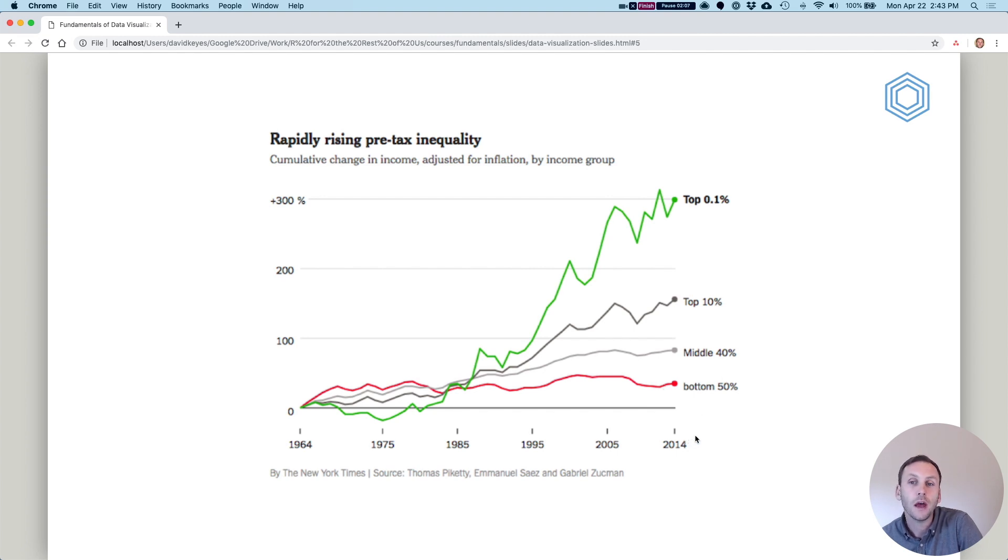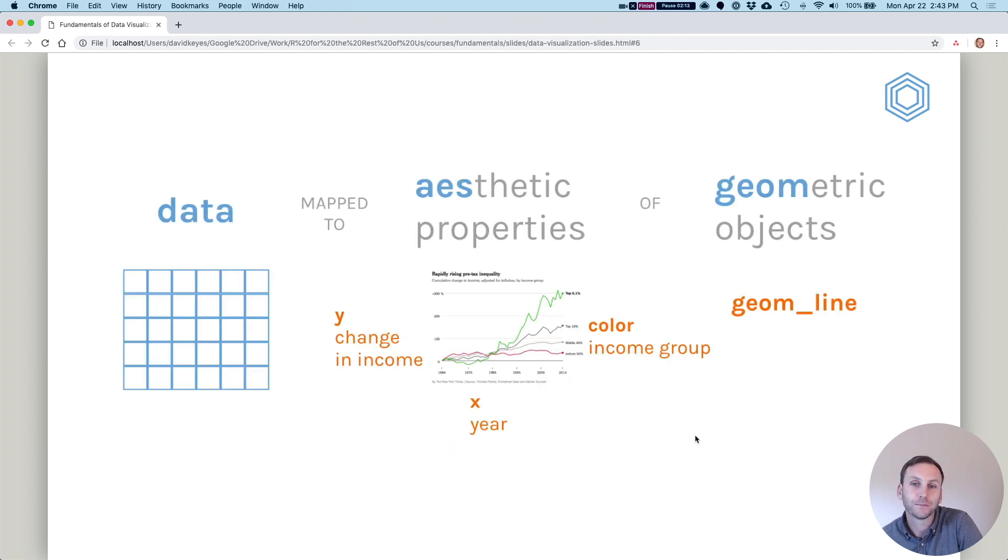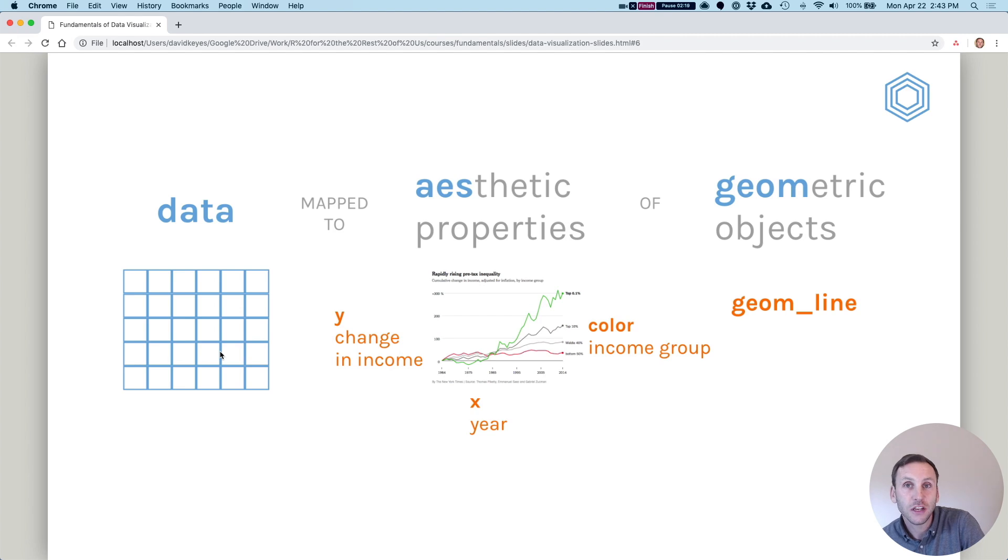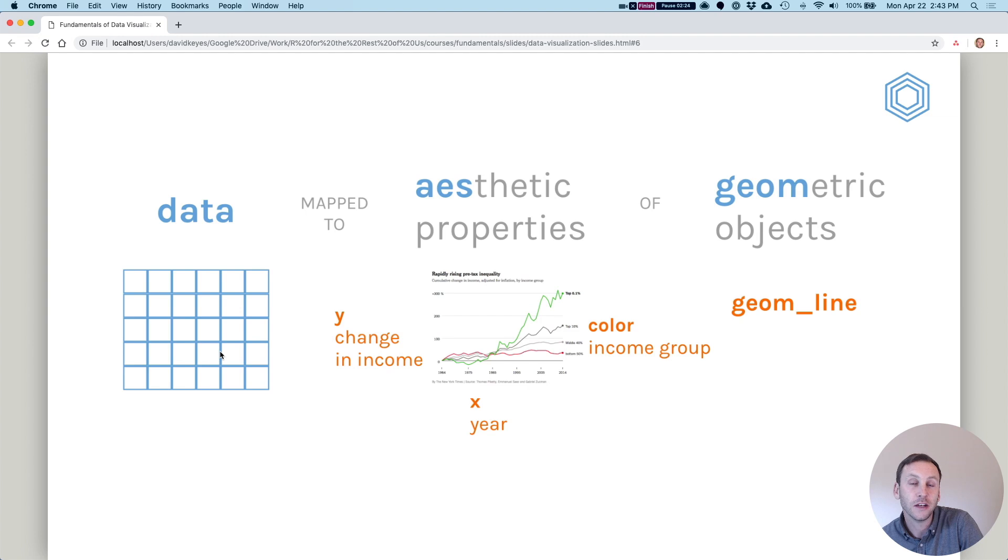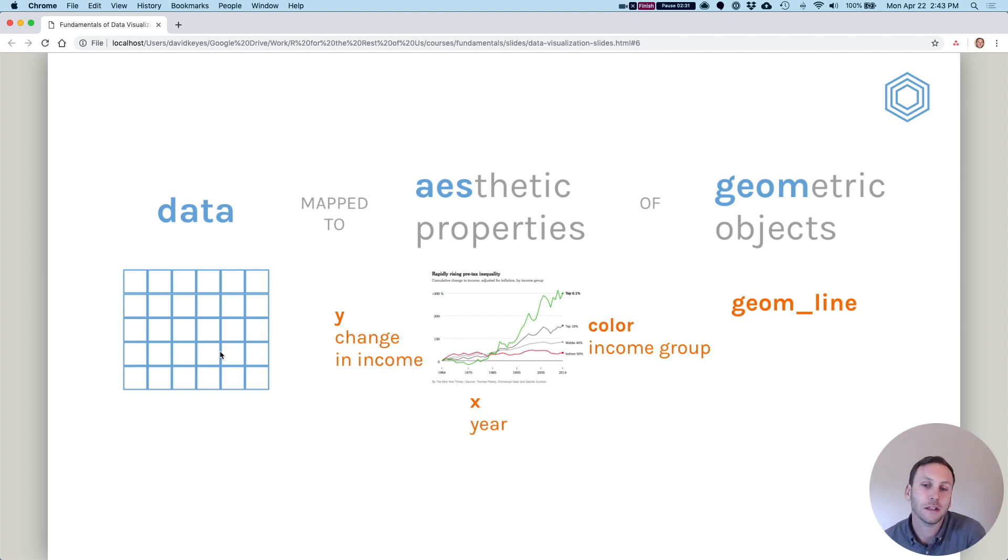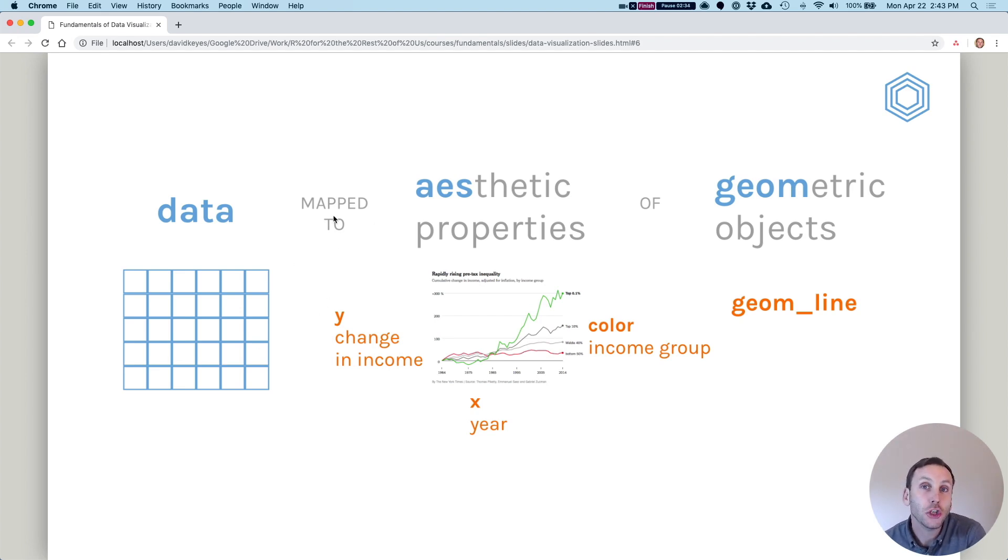Okay, let's talk about what's going on here specifically as it relates to the grammar of graphics. So we start with data. Obviously we're not seeing the data set here. They're not publishing the data set in the New York Times in the print edition, although more and more you can find online the original data sets that are used for visualizations. But just know that there is, of course, data that underlies this.